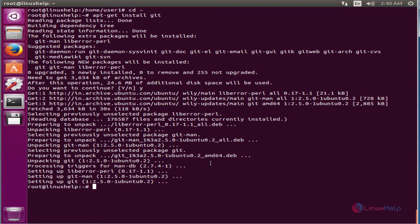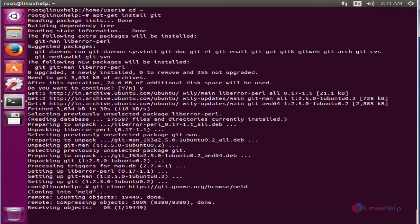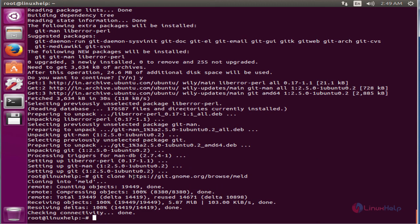Now we can clone the Meld source from git. The command is: git clone https://git.gnome.org/browse/meld. Now give enter. It is cloning the Meld package — this will take some time. Now the Meld source is cloned.